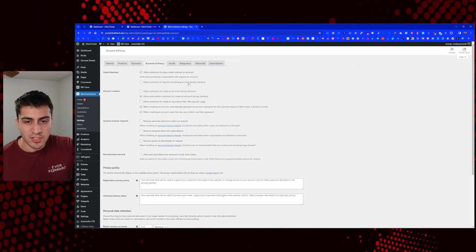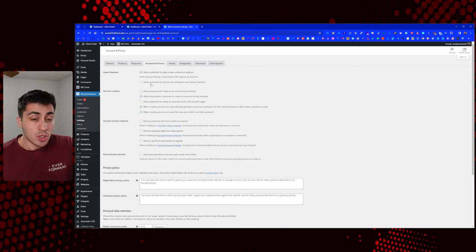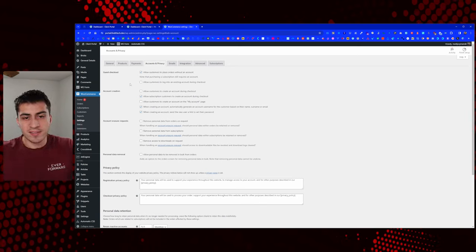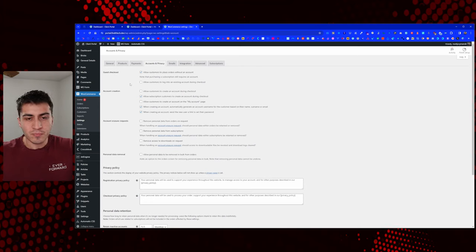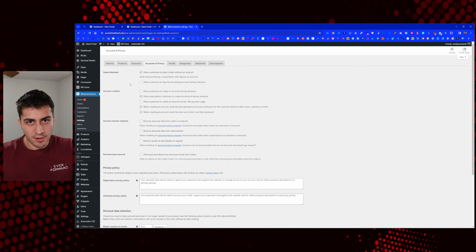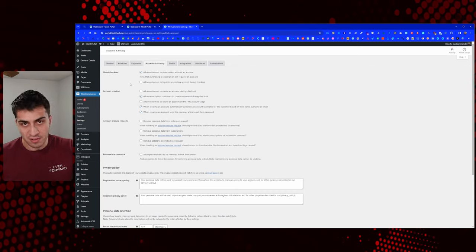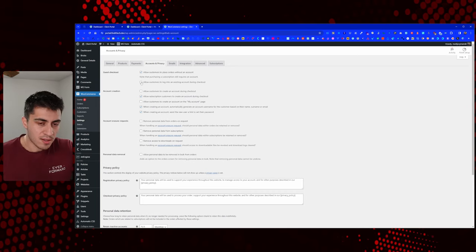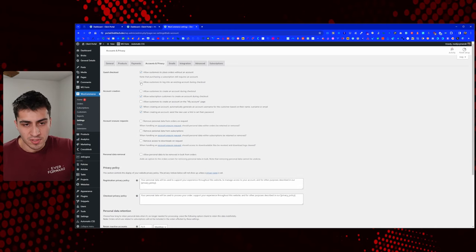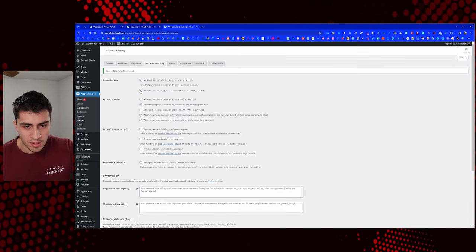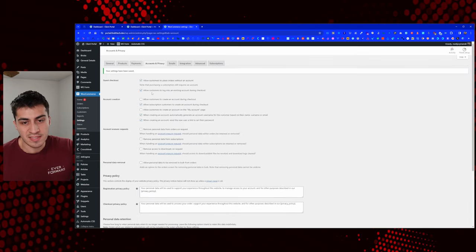Allow customers to log into an existing account during checkout — you could check that, but it's not really necessary. That's just going to give them a login box in the checkout. If they're at that point, they're probably already logged in or definitely a guest. You can leave that there or not. Most of the time they're going to be logged in, so they're not even going to see the option.